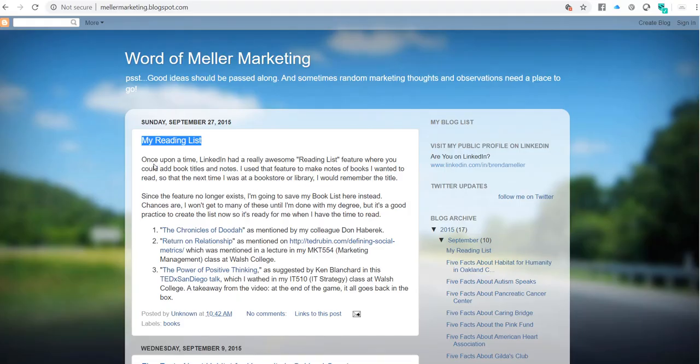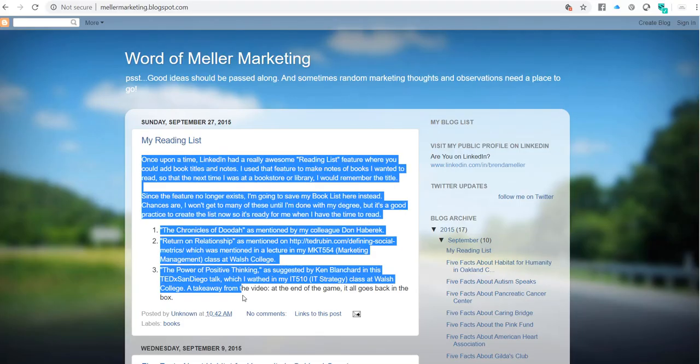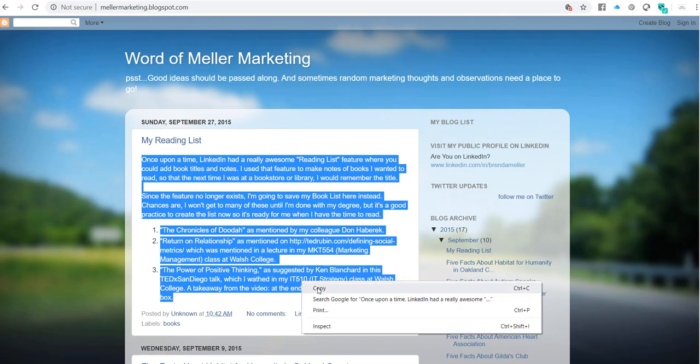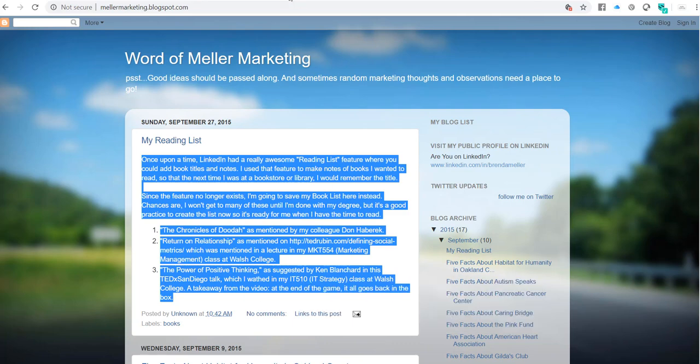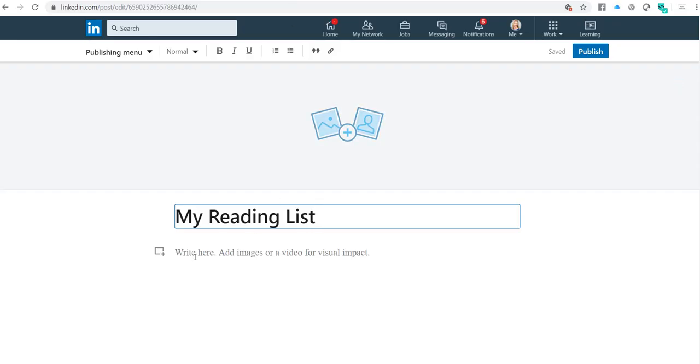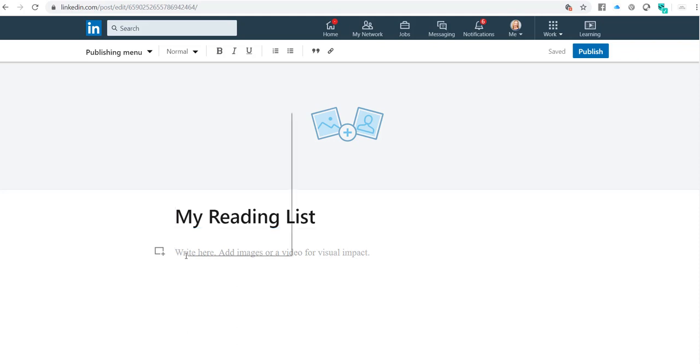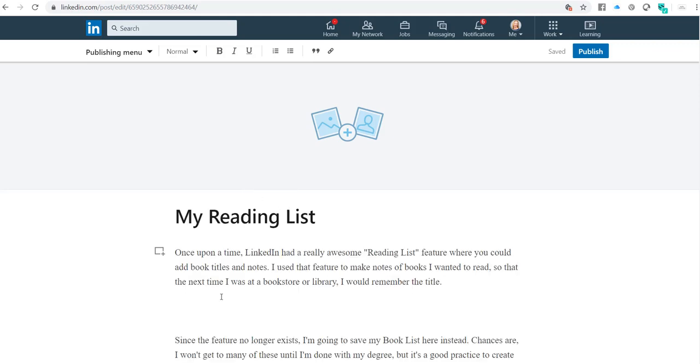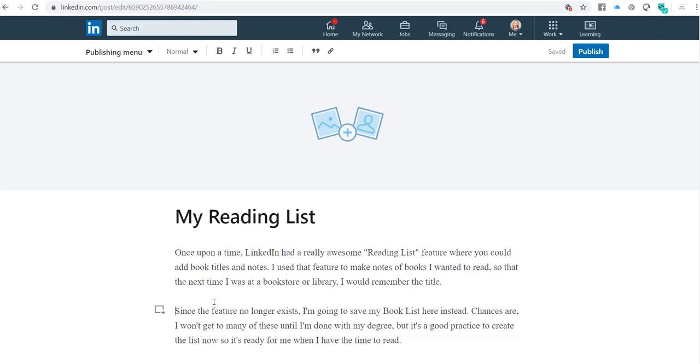Then I would do the same thing for the body copy. I'm just going to highlight this entire section, copy it, go back over to LinkedIn, and where it says add images or a video for visual impact, that's where I would click. Then I'm going to right-click and choose paste as plain text. The reason I do that is because if I just pasted it, it's going to capture some of the formatting, but it's not going to look clean and neat.